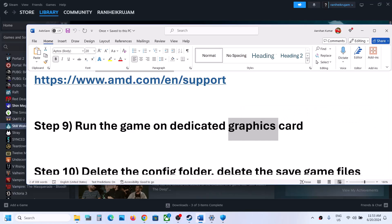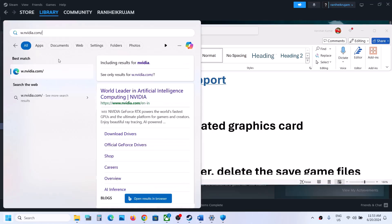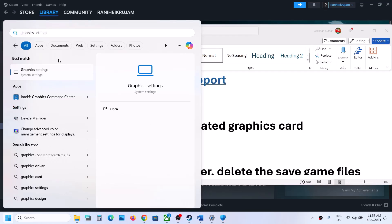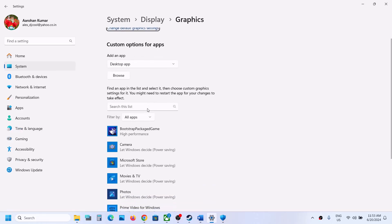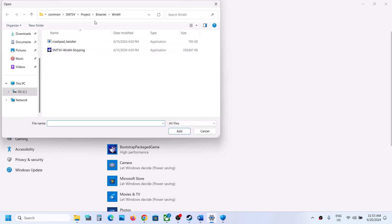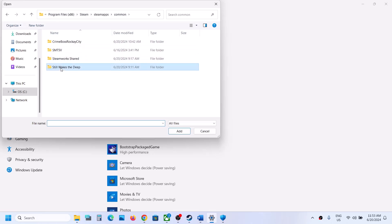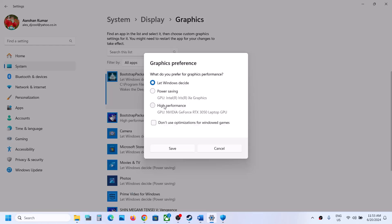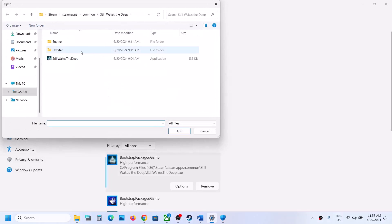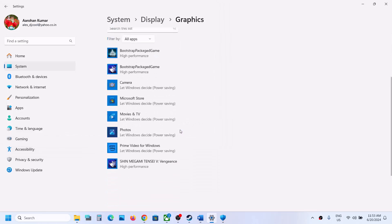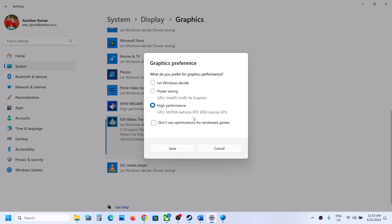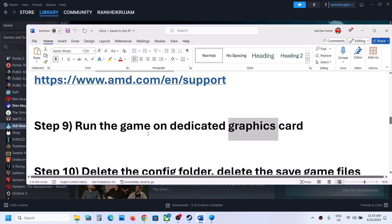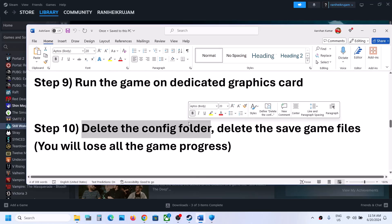The next step is to run the game on the dedicated graphics card. Type 'Graphics Settings' in the Windows search box and open it. Click Browse, navigate to the game installation folder, select the main game EXE, click Add, then click Options and select High Performance, then Save. If still not working, also add the EXE from the Binaries\Win64 folder, set it to High Performance, and launch the game.